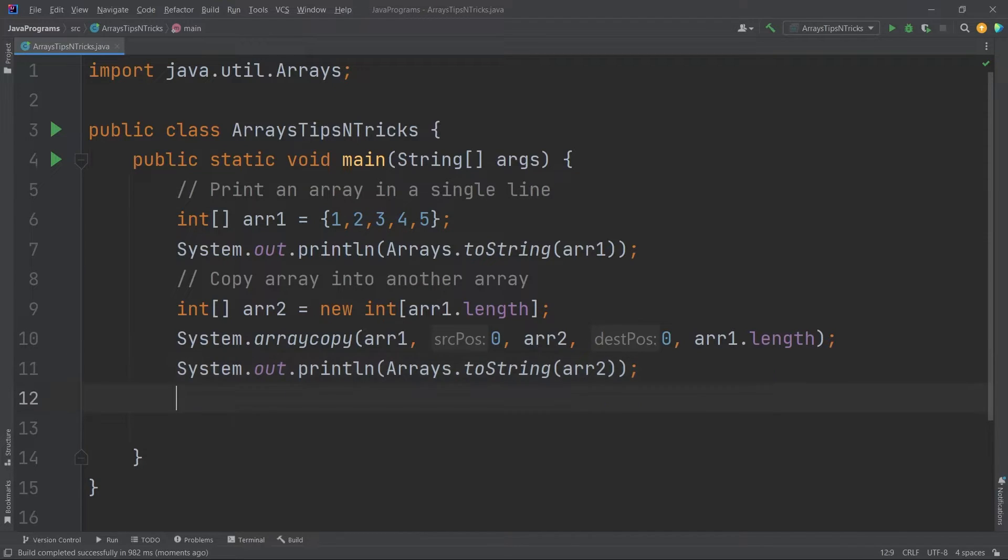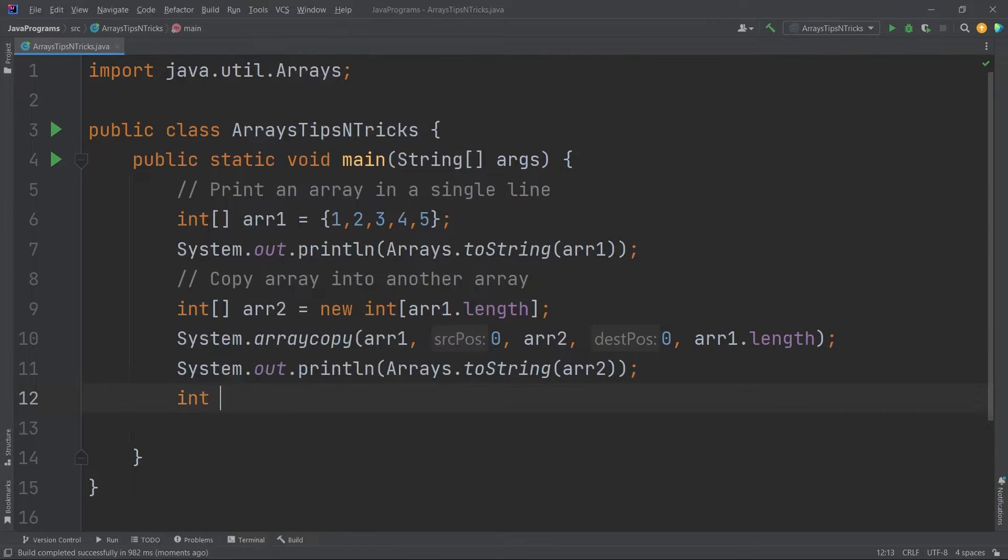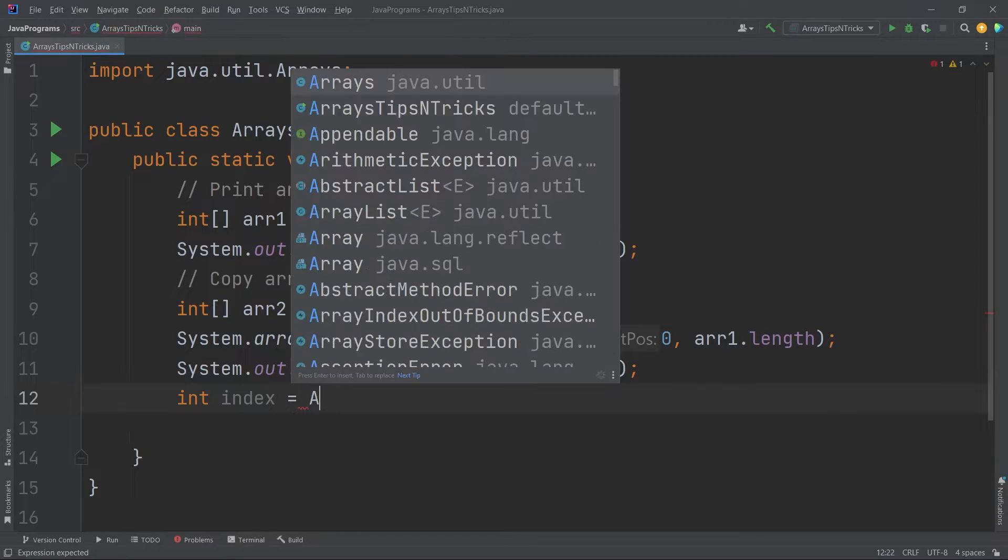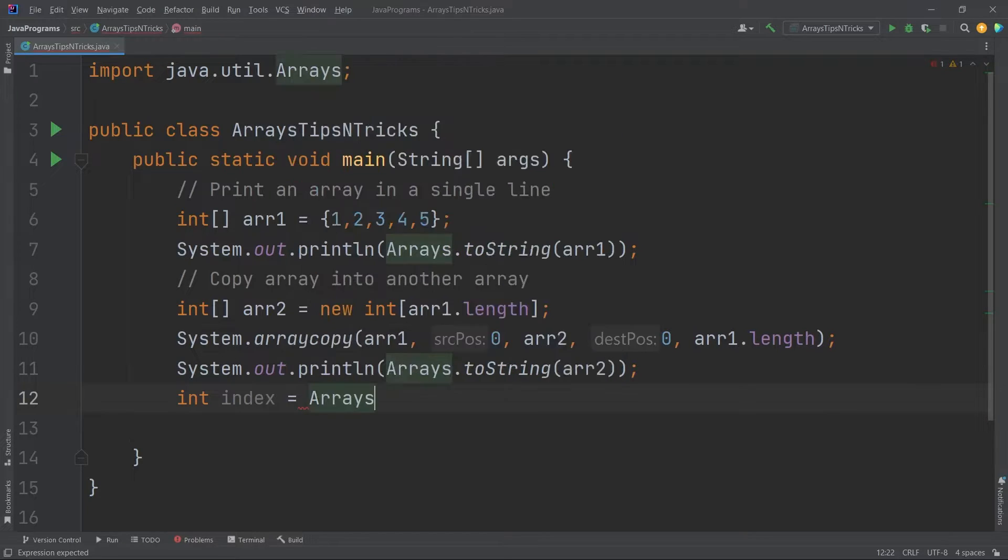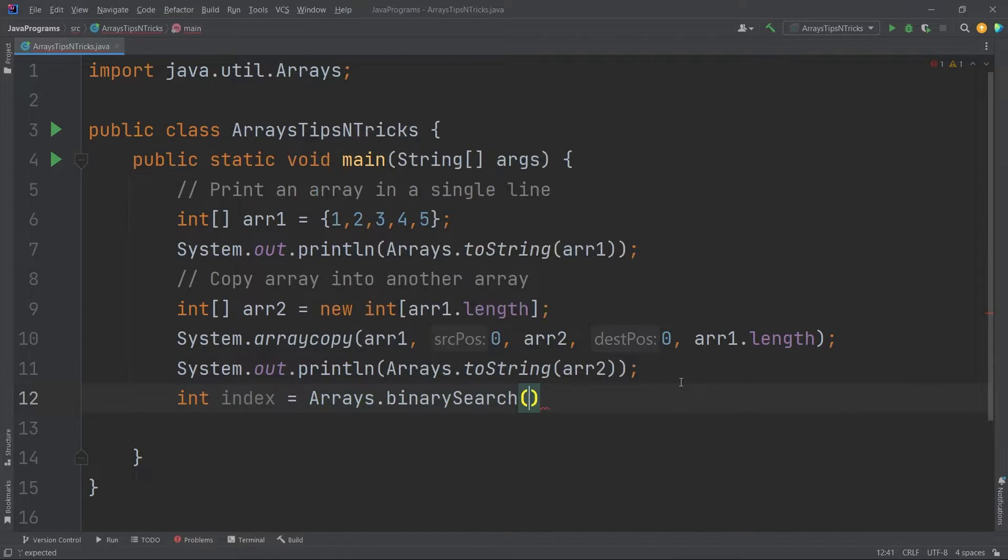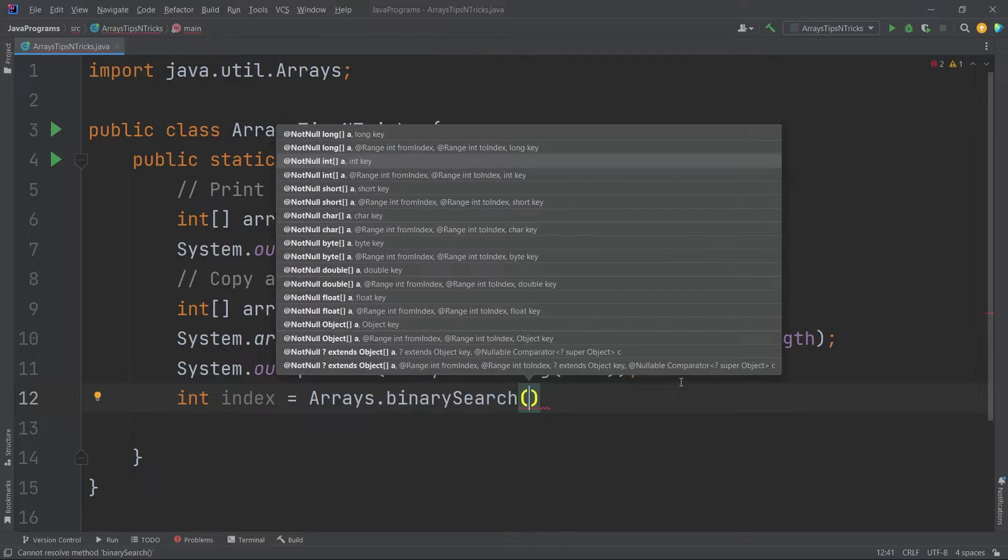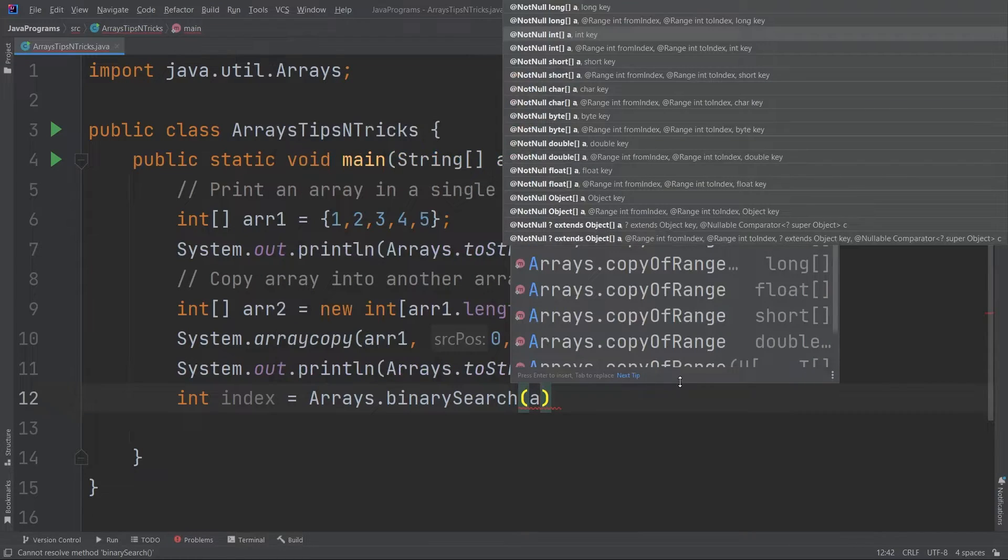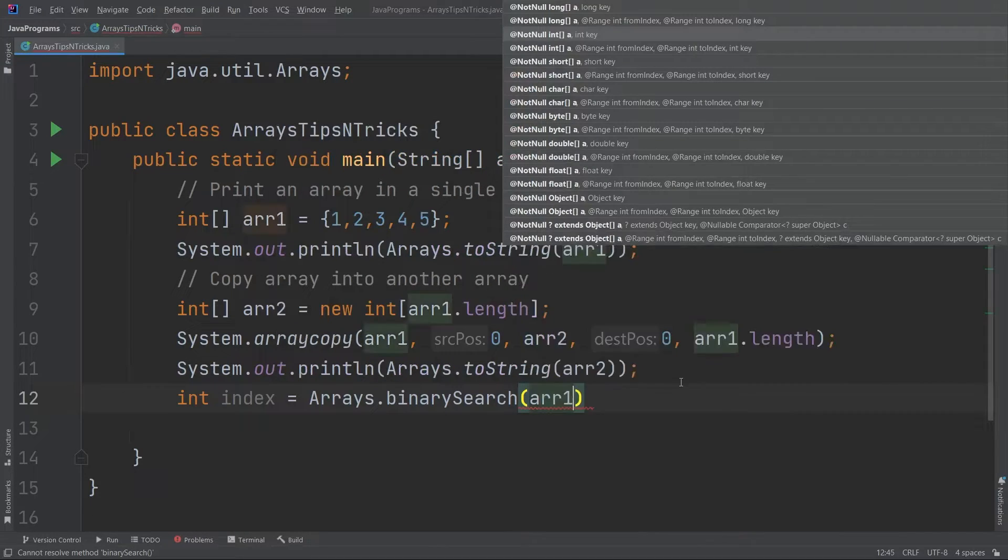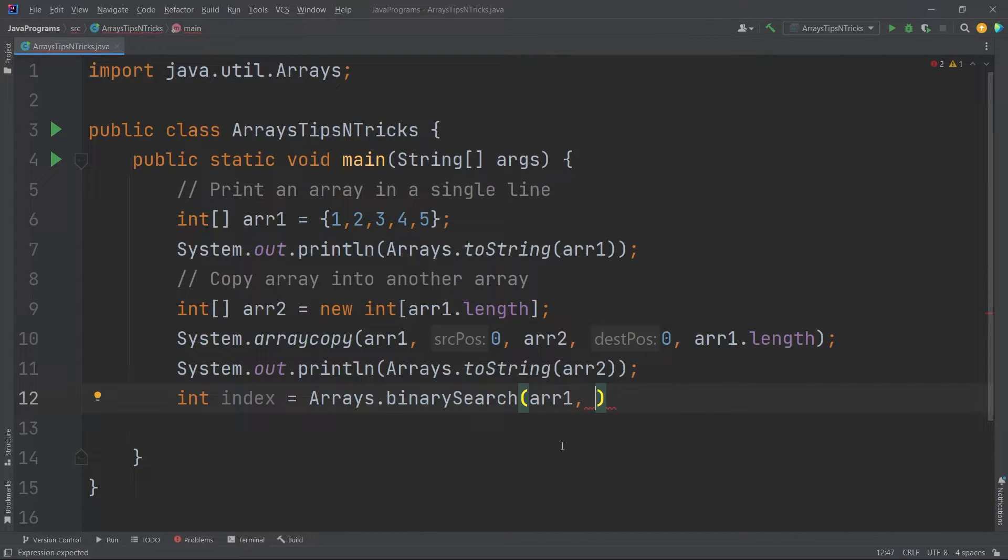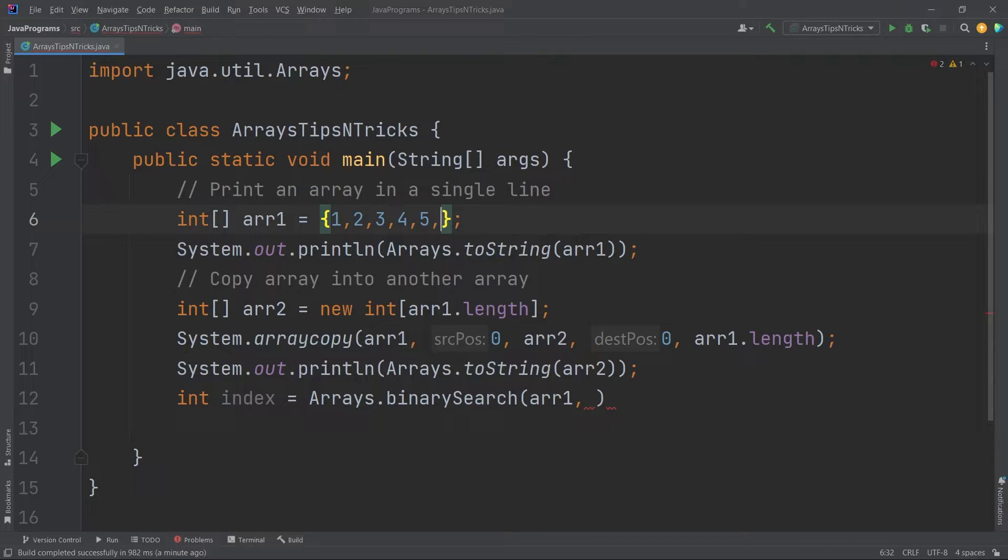Now suppose you want to find the index of a particular element. For that also you can use a very good function called binary search which is also there in the Arrays class. I will say int index equals, I will call the Arrays.binarySearch function. Here it takes two arguments. First is the array, I will take arr1, and then I will take the number for which you want to take the index.